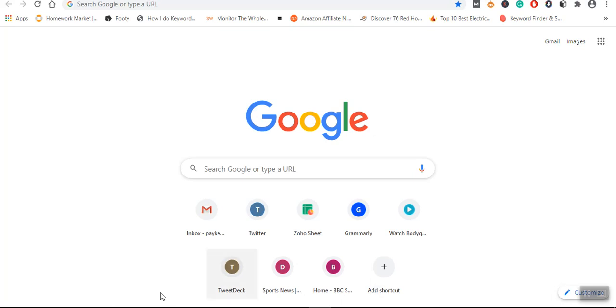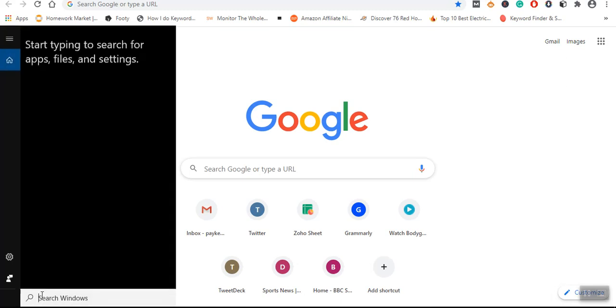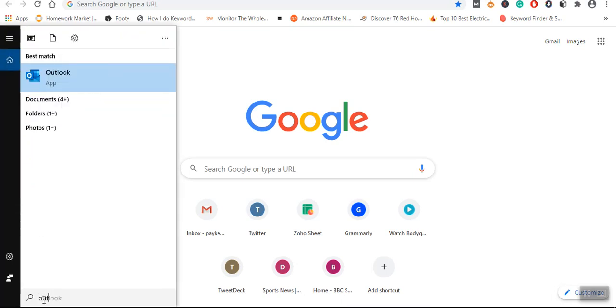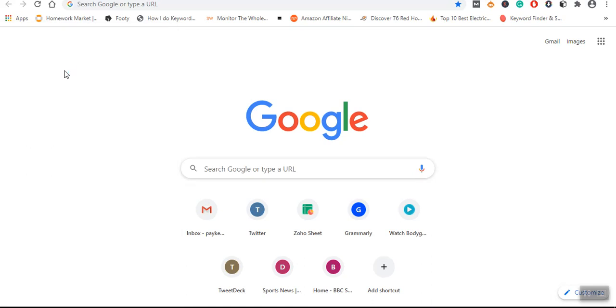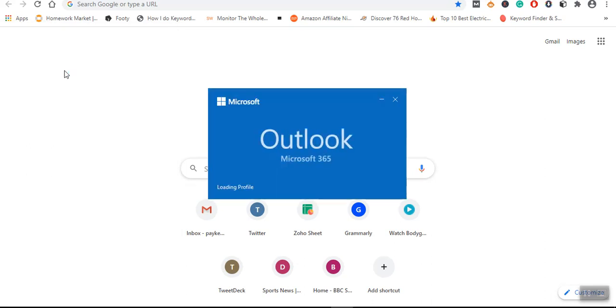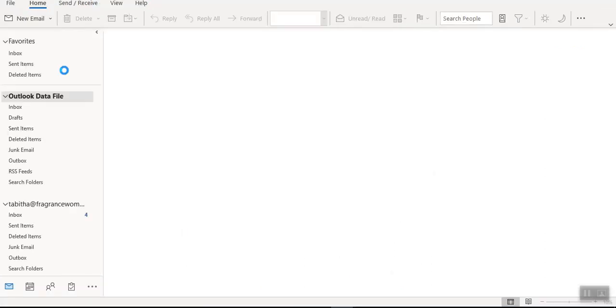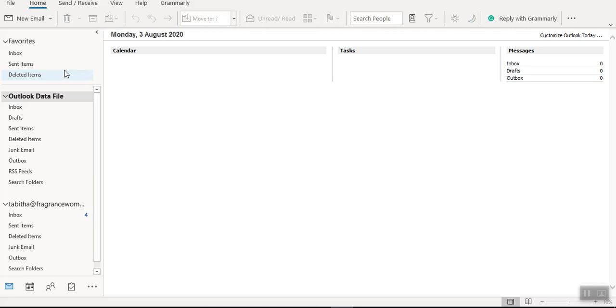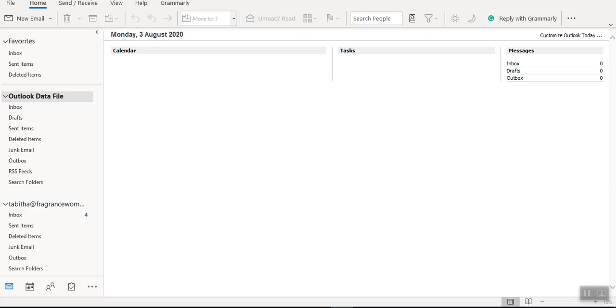The first process is to open the Outlook application. I will open it. I'm currently using Office 365, it comes as a package. Now as you can see there's already one email account, but I will be showing how to add other email accounts and possibly how to remove them.